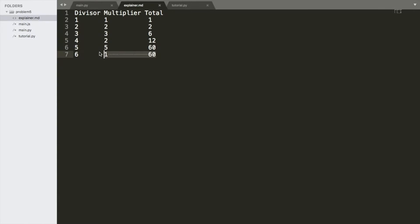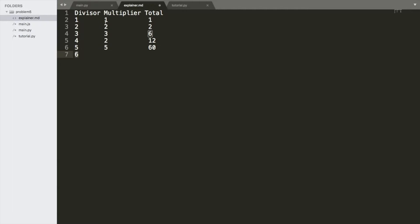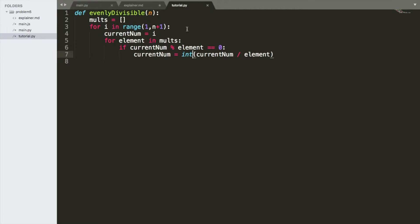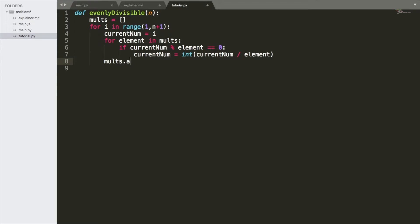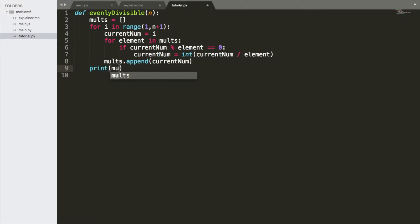we're basically iterating through the multipliers. 1, 2, 3. And then we get to a number. So 6 divided by 1, that's evenly divisible. We divide it by 1. 6 divided by 2, that's evenly divisible. So we divide it by 2. That's represented here. And we're doing it for all the elements in that array. Once we get that, we're going to go mult. We're going to append the current number. Let's go ahead and let's print mults. And we'll see if it works.